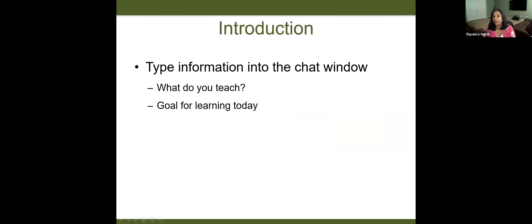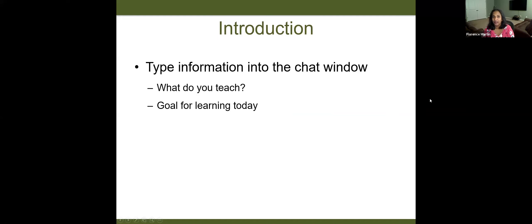Before we get started, I know we have 127 participants logged in. I think your name automatically displays when you type me a message. I would love to know what you teach — just tell me in a couple of words what you teach, and what is your goal for learning today?